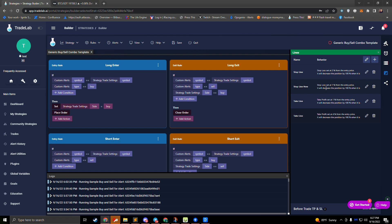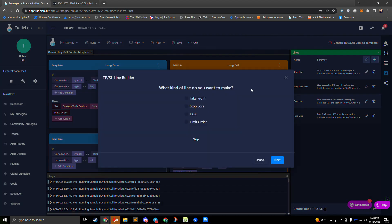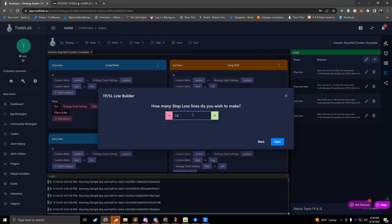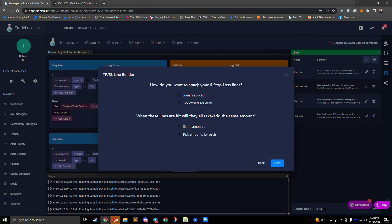Let's cover how to create multiple lines at once. Press plus again, and this time let's set up multiple DCA lines. If we select DCA, we can say how many lines we want — I'll say six. It asks how to place them: they can be equally spaced or each at their own price. If I want DCA at two, four, six, eight percent, I can select equally spaced and it'll do that automatically. If I need specific custom offsets for each, I can pick my own.